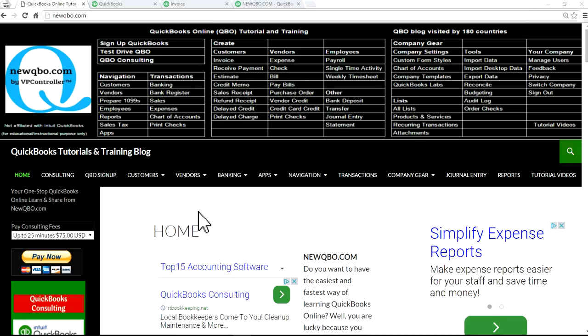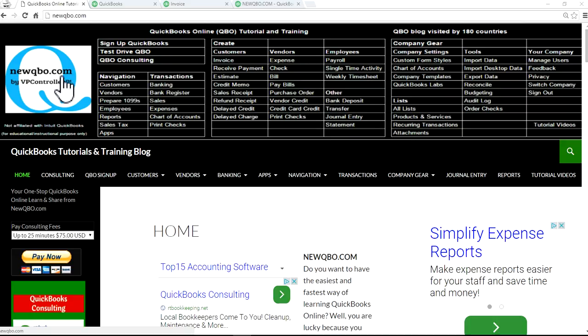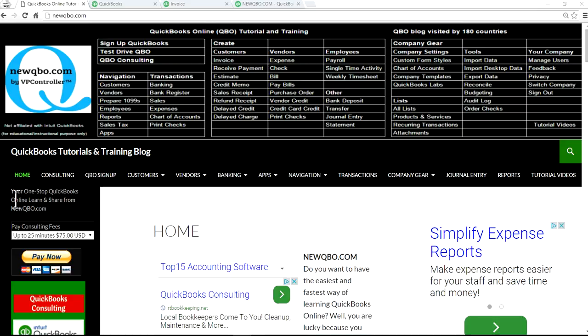Thank you for watching this video. This tutorial video is brought to you by NewQBO.com, a one-stop QuickBooks online learn and share blog. We also offer paid QuickBooks Consulting.